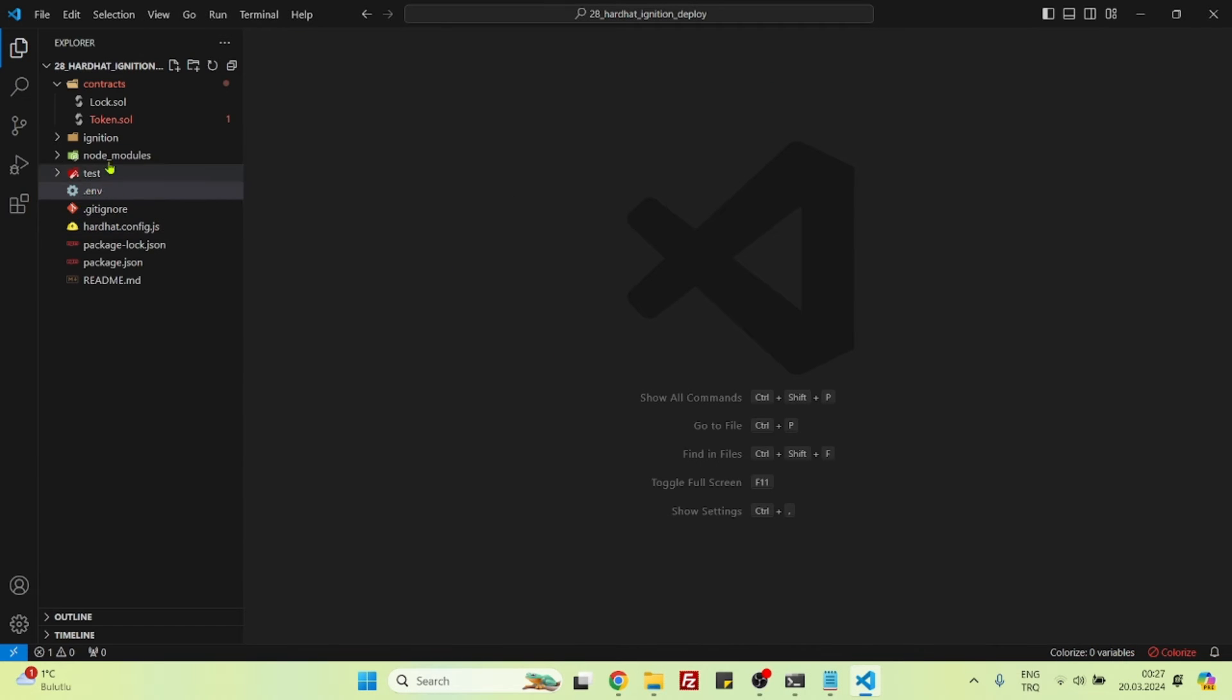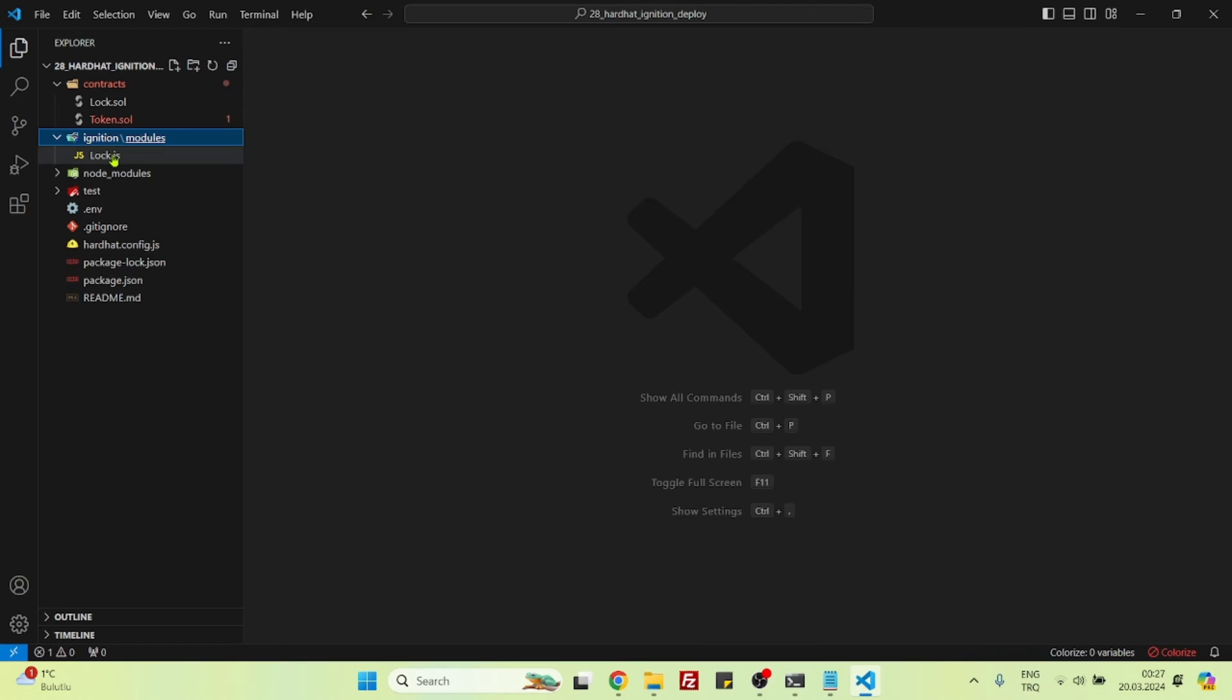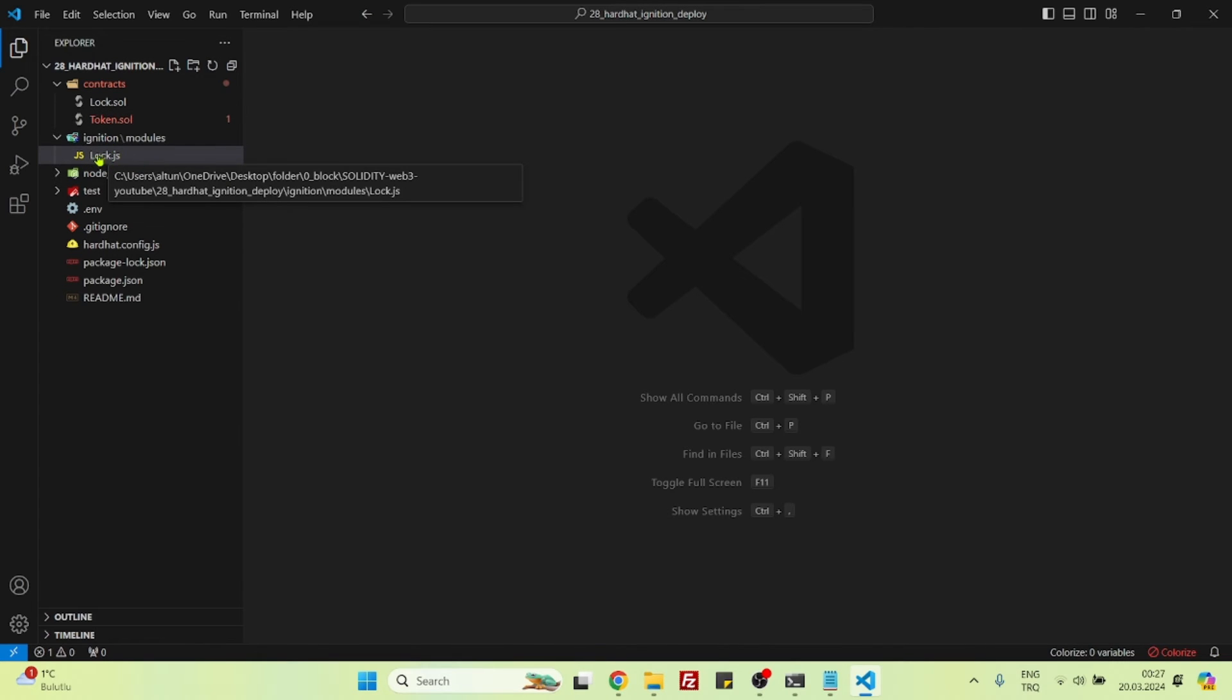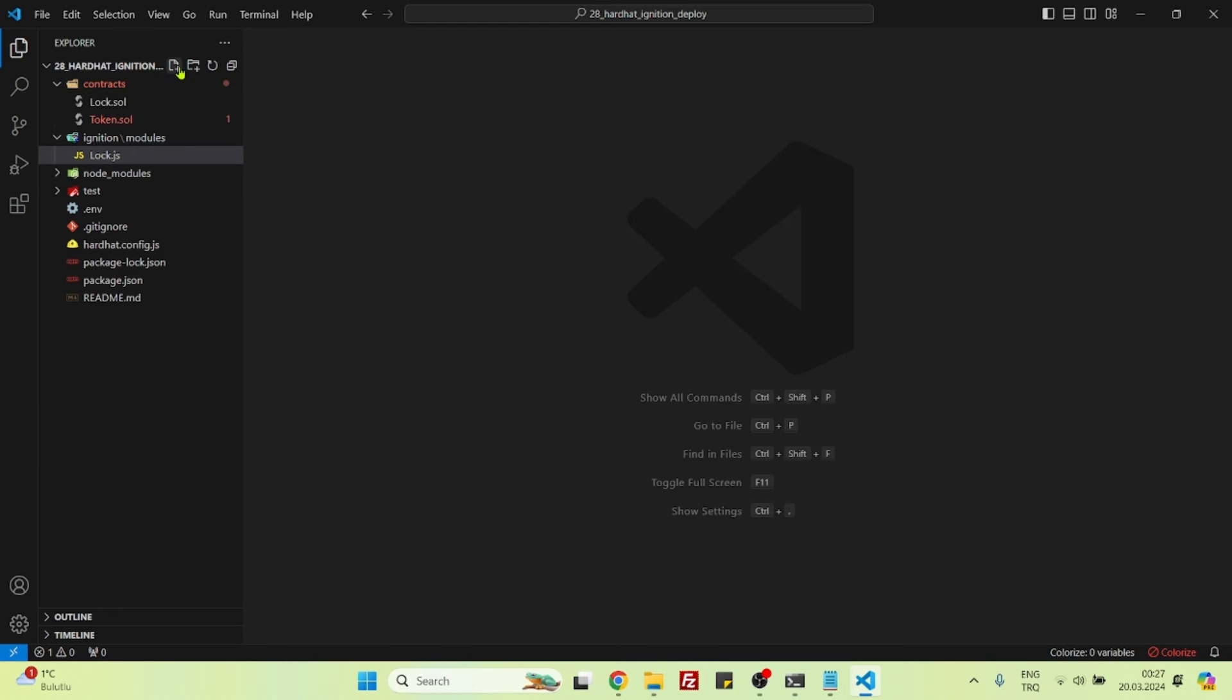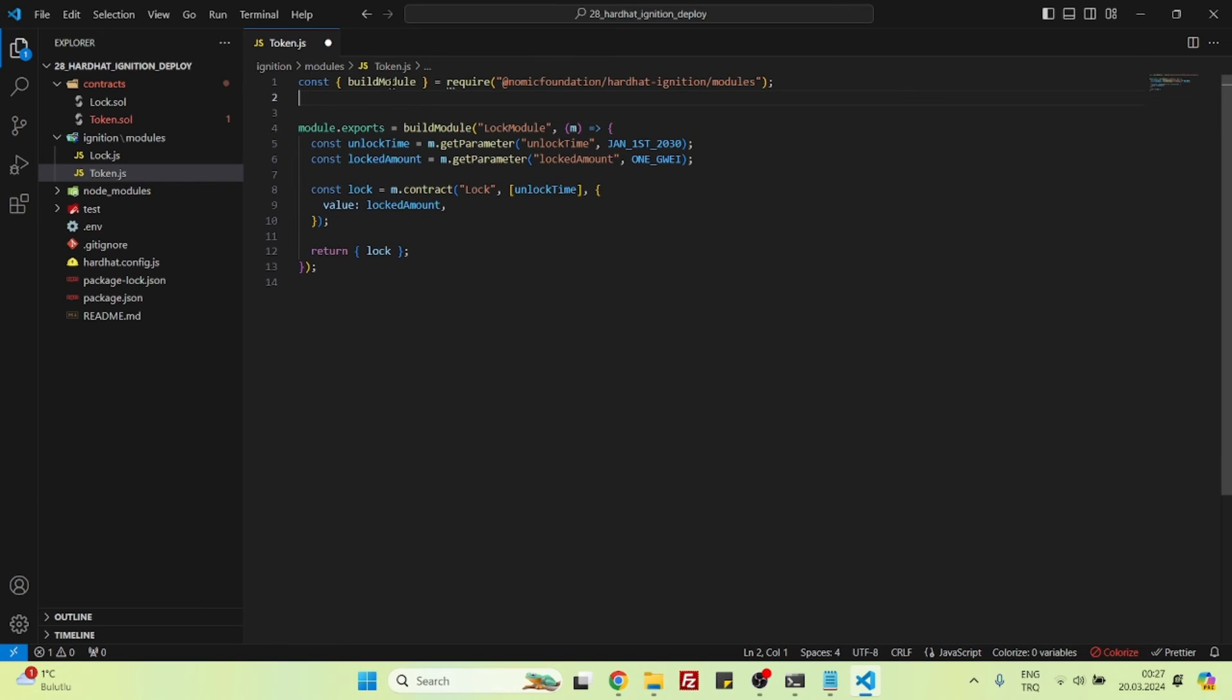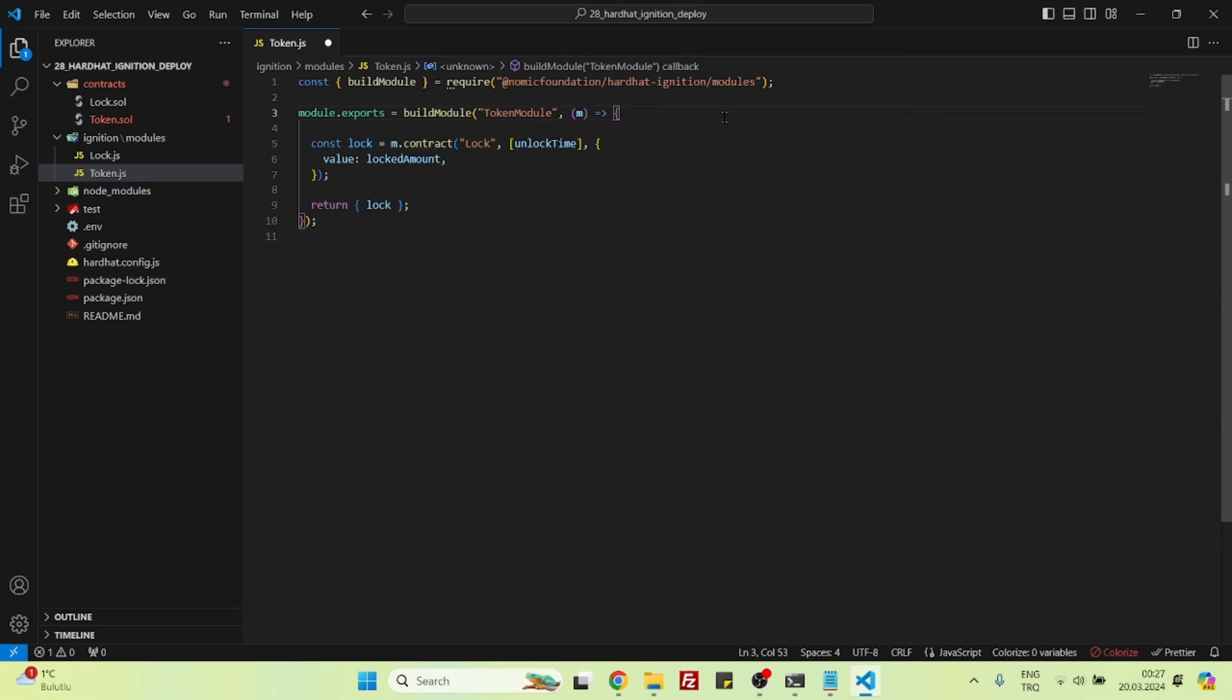Right now, what is left: Hardhat config is complete, dotenv is complete. Let's now copy this. We need to create an Ignition file so that we can deploy this token contract, because the existing file will deploy Lock contract, not token contract. So now let's say token.js. Inside the token.js, we don't need these variables here. The import statement can stay. Module exports build log module, it's not log module, it's token module. We don't need these two variables.